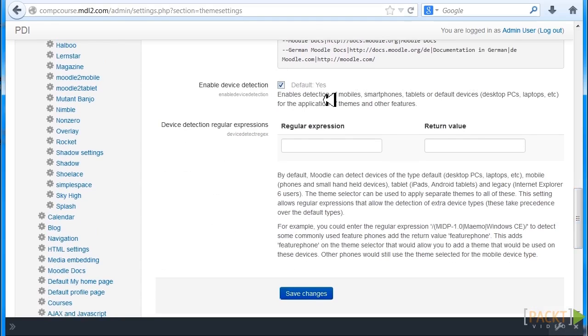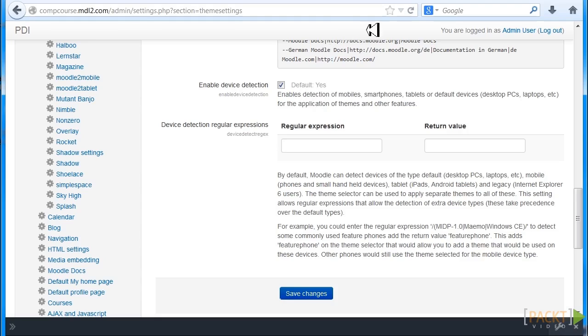Yes. If you want responsive websites and you want to be able to make sure that your course looks good on tablet, smartphone, make sure that you enable device detection. So if you get lost, you can go to Moodle.org and search.